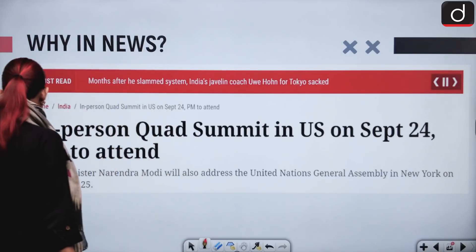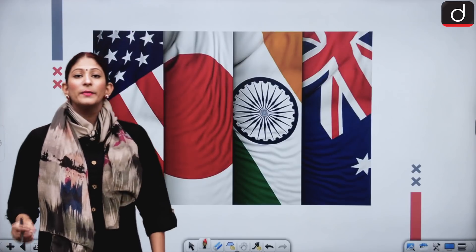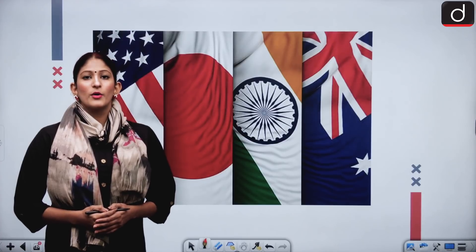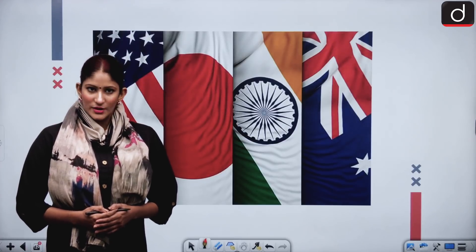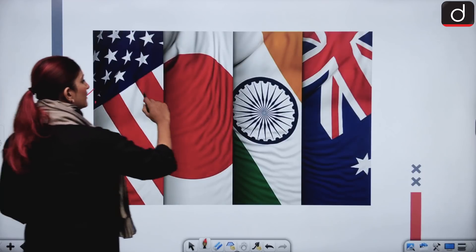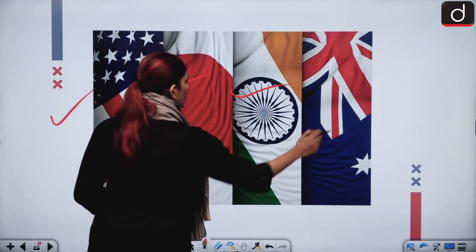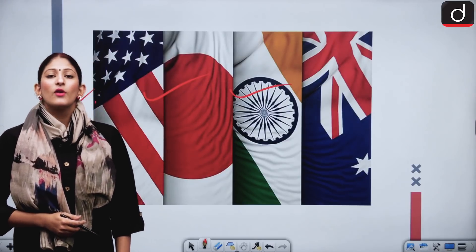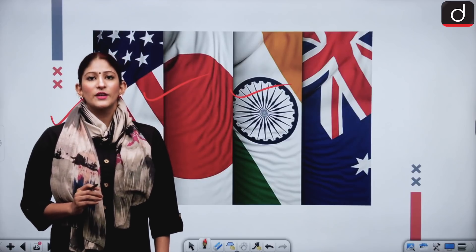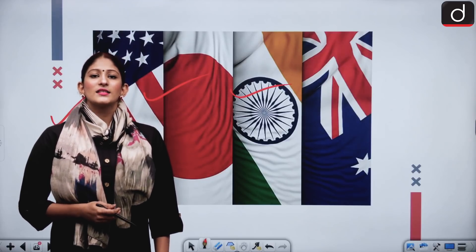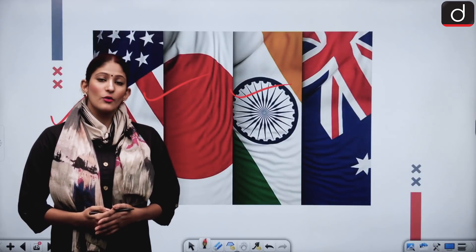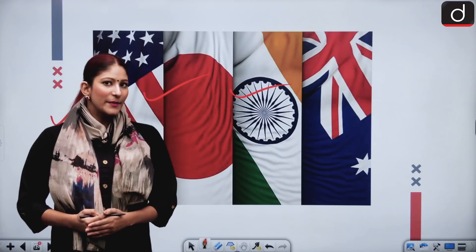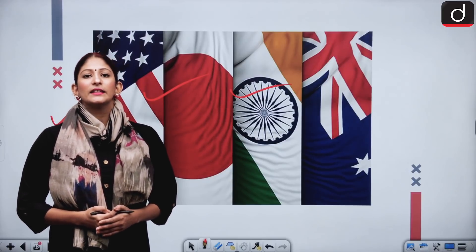Quad is a grouping of four very important countries in the Indo-Pacific region, namely the US, Japan, India, and Australia. These four countries have come together to form a quadrilateral in the Indo-Pacific region in order to enhance maritime cooperation and security, in order to counter China, and also terrorism in cyberspace as well as in the physical world.